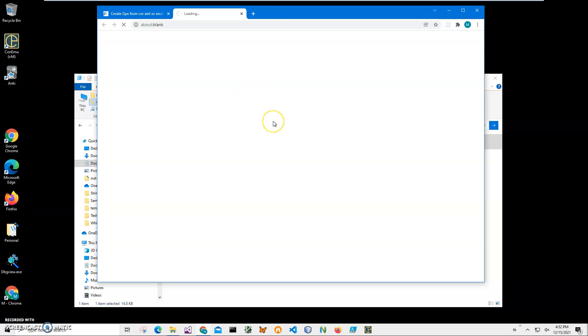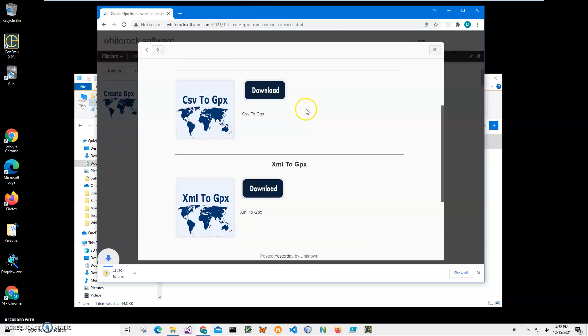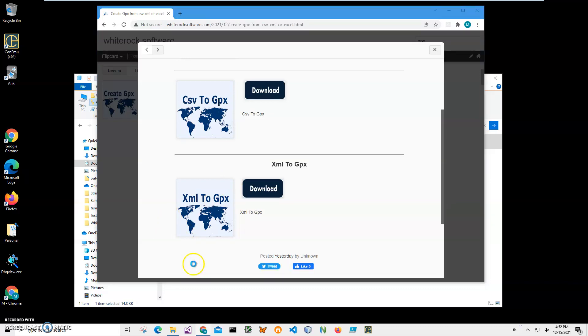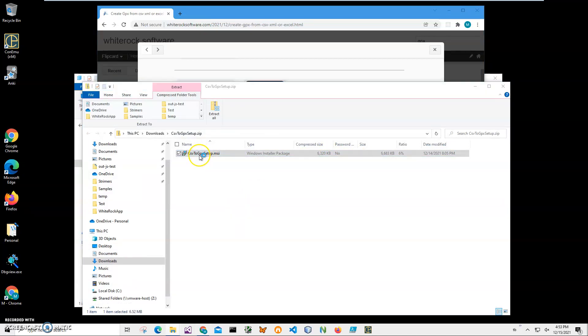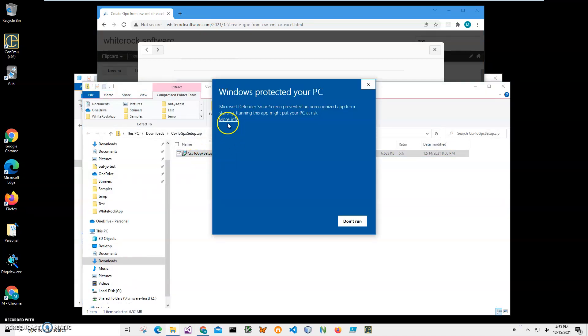I will click on the downloaded archive to open it. It's just six megabytes. Double-click on MSI inside the archive and click on More Info on this screen.